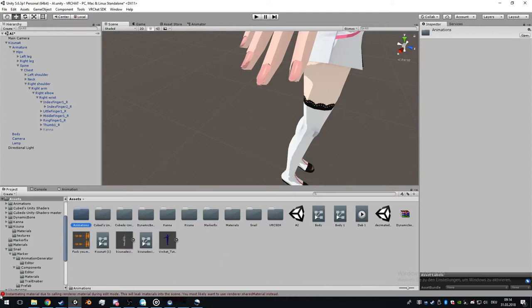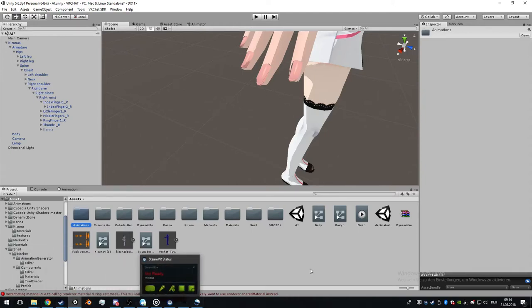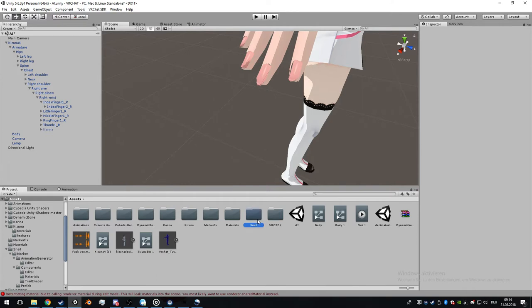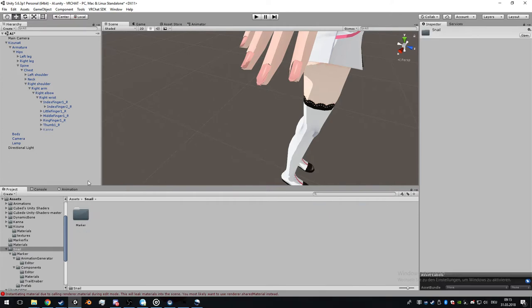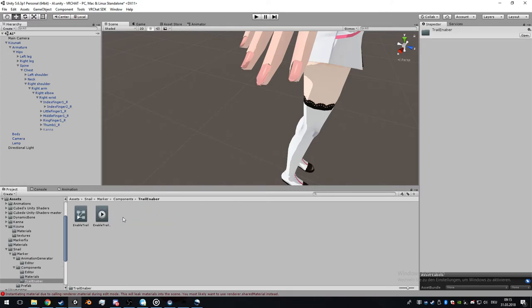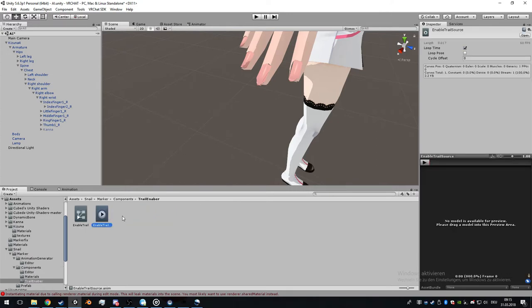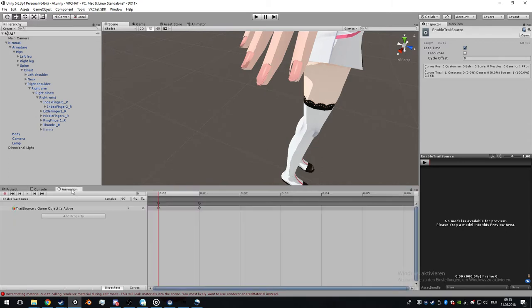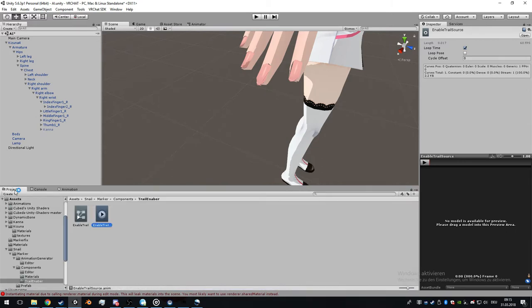This is a tutorial on how to add markers with different colors. Download and unpack the files. In Unity, go to the marker, go to components, make sure to enable trailer, enable trace source set to one second long.